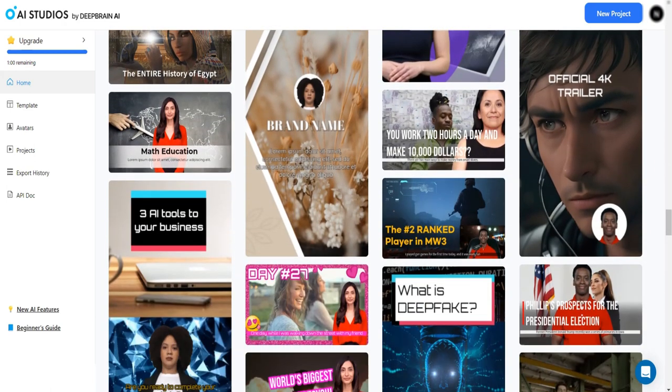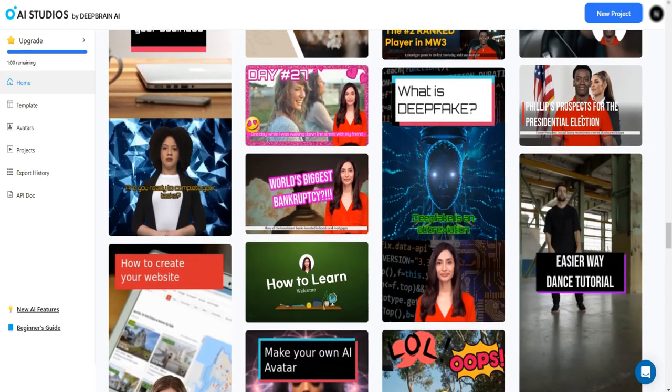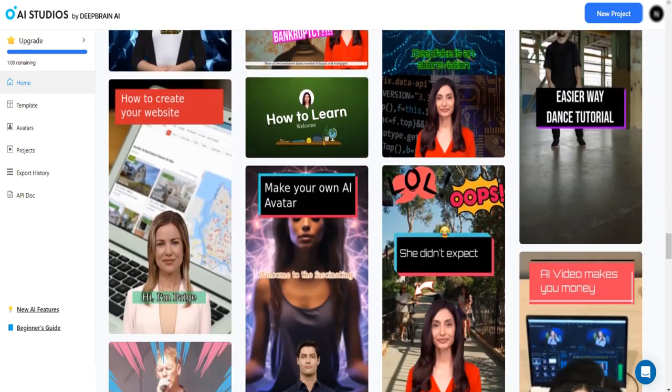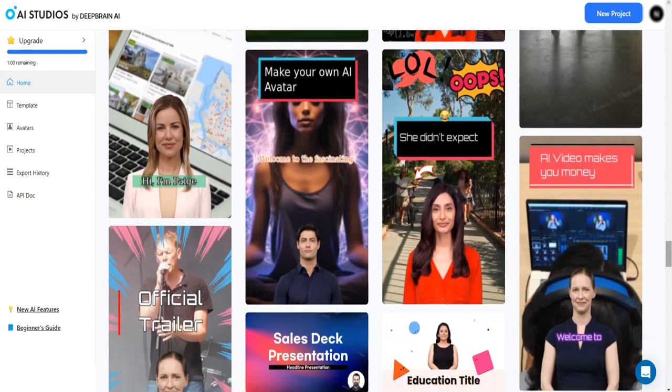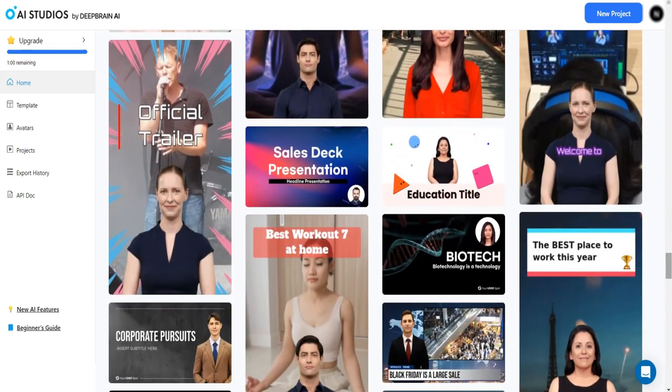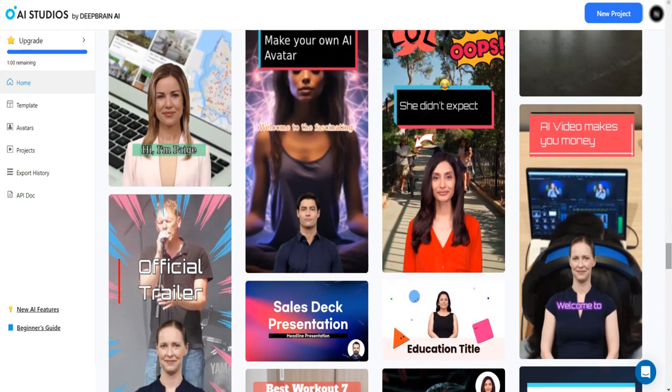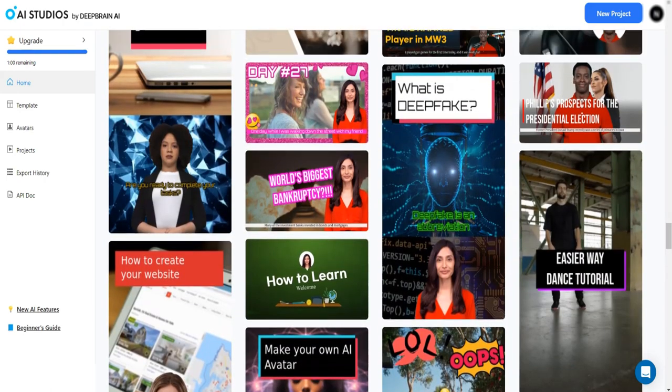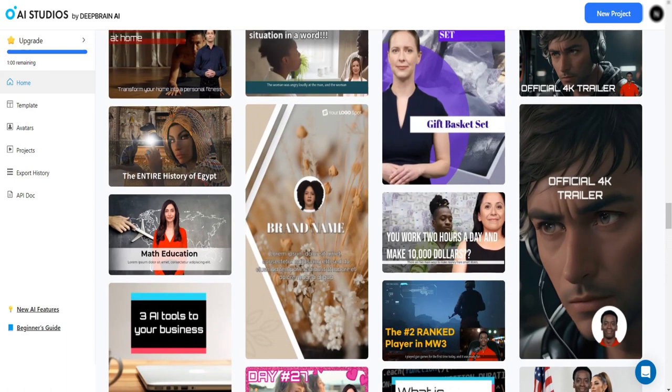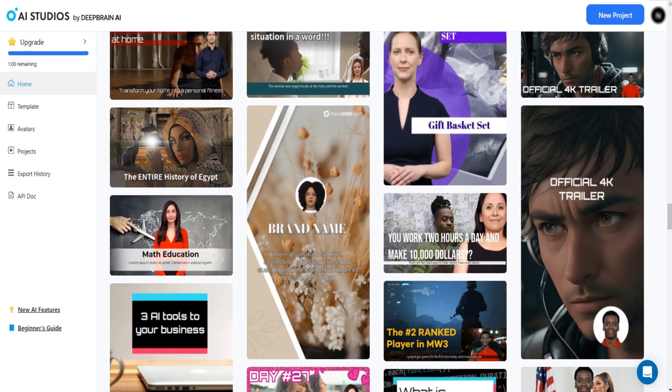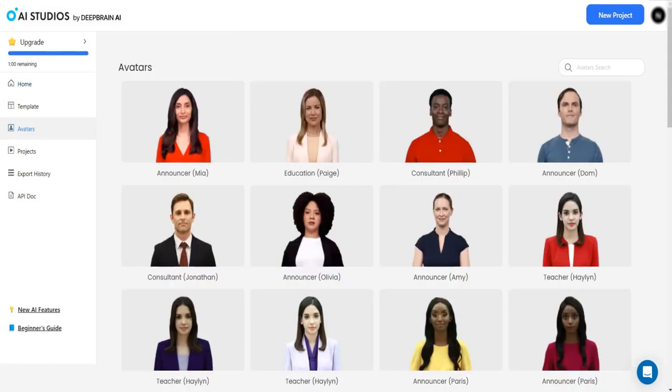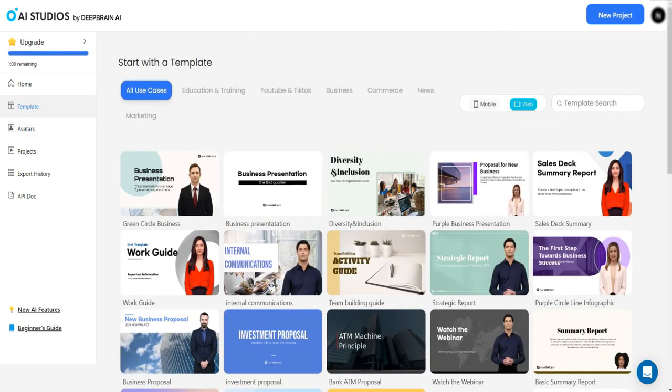Furthermore, the custom pricing option allows you to tailor your plan based on specific requirements, ensuring cost-effectiveness. With a quick 5-minute video creation time, DeepBrain optimizes efficiency without compromising on quality. Embrace the future of AI-generated content with DeepBrain's lifelike avatars, global accessibility, and tiered pricing structure, making professional video creation accessible and impactful.